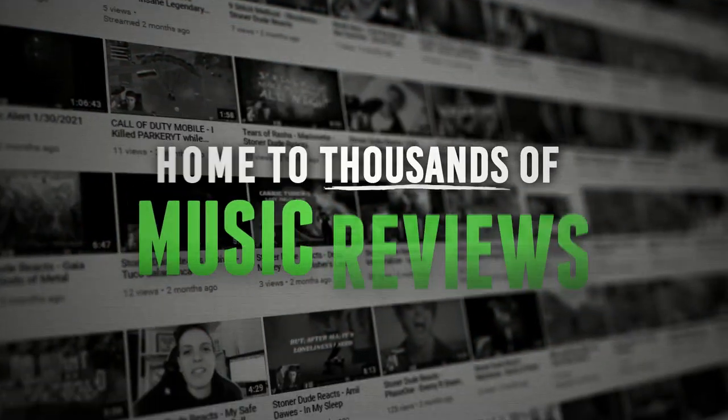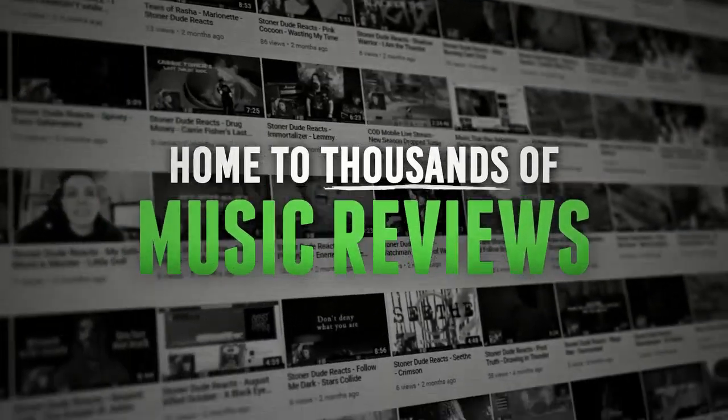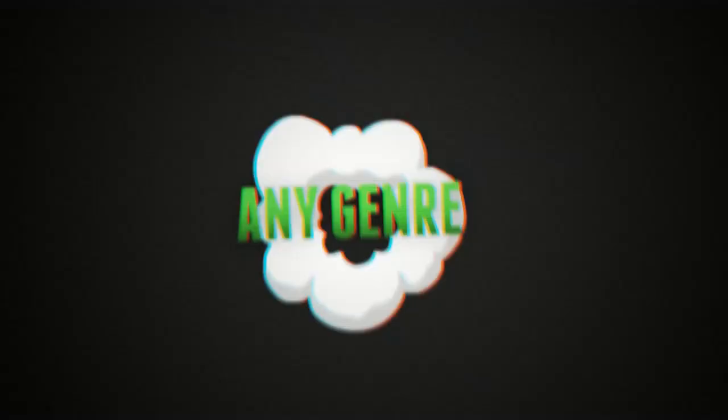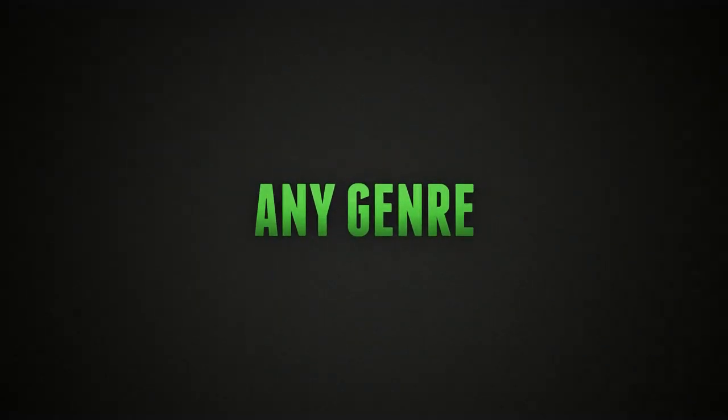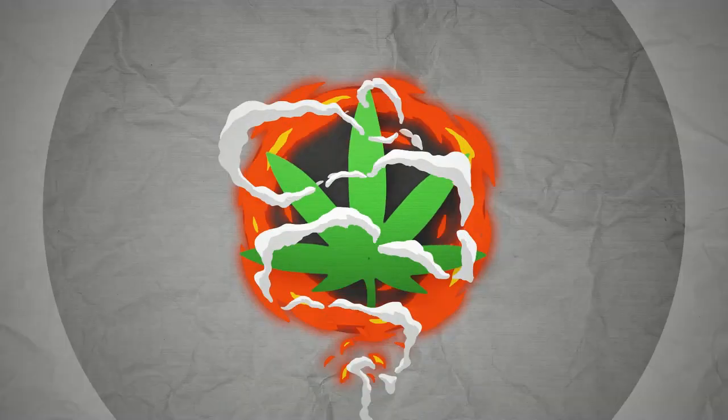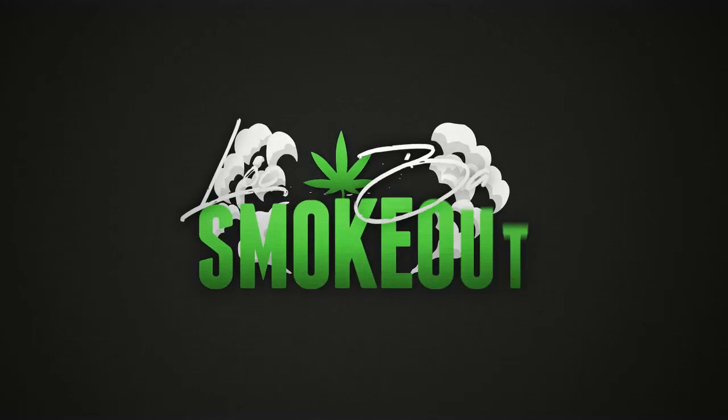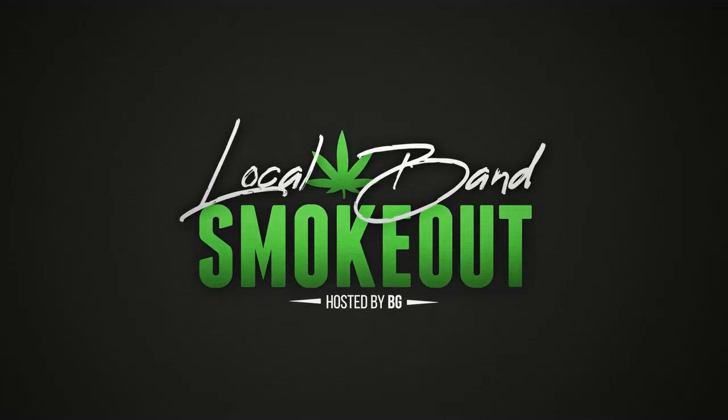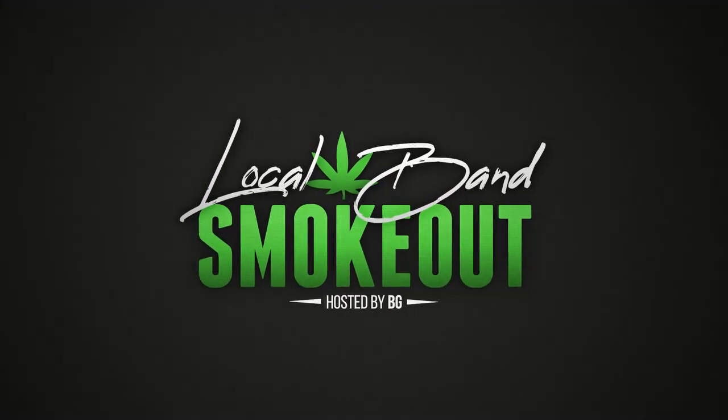Hi, what's up Stoners? Welcome to the Local Band Smokeout. That's half a damn vader. You're tuned in now on Tuesday with Local Band Smokeout. Let's go.